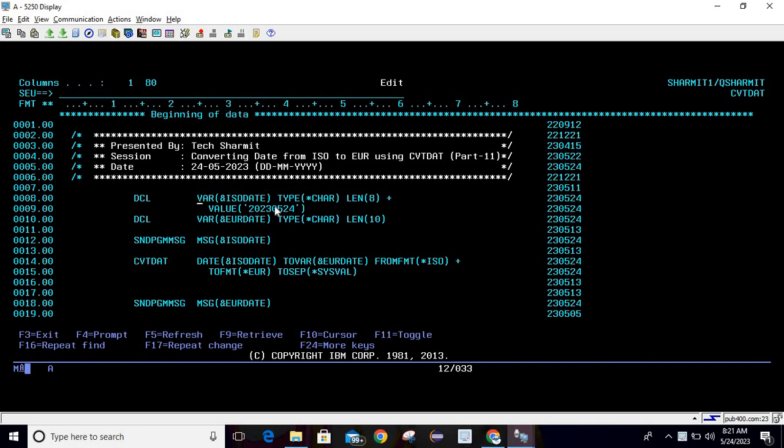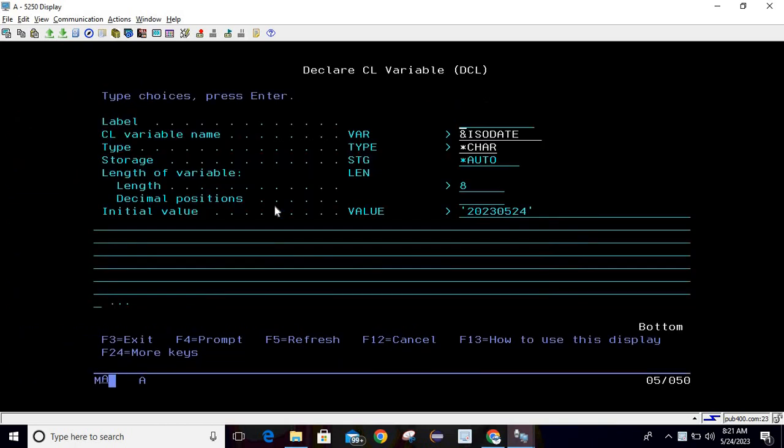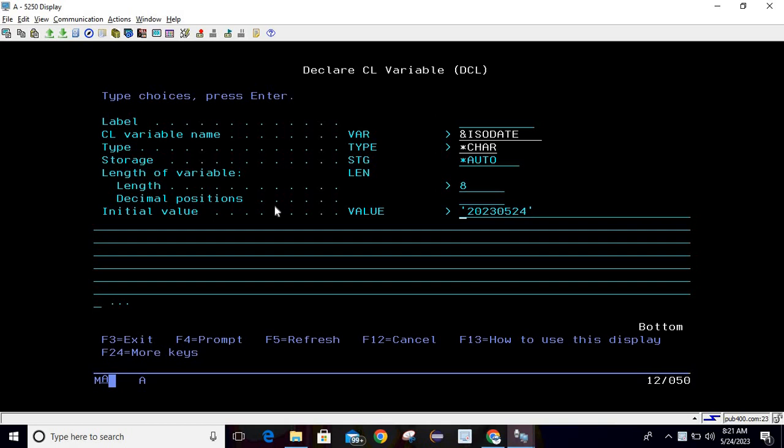For that we need two variables. To declare the first variable, type DCL then press F4. Here you can pass the variable name ISO date, type is character, length storage as auto and length as 8. We're also initializing some value as an ISO date, which is 20230524. Then simply hit enter.